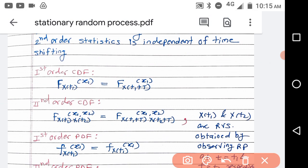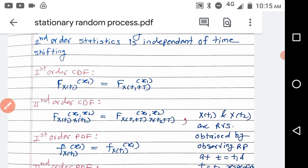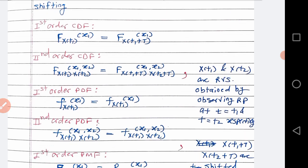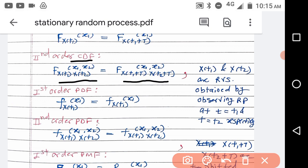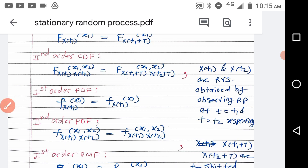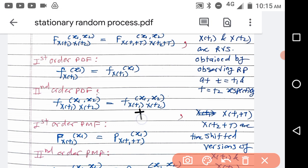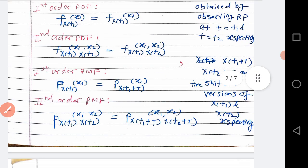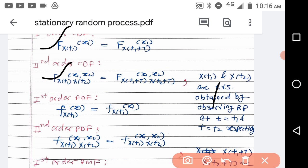For wide sense stationary, the first order CDF is F(xt1; x1) = F(xt1+t; x1). The second order CDF takes xt1, xt2 with values x1, x2, equated to the shifted version with t1+t, t2+t. For PDF, we write small f with the same structure. For PMF, we write capital P. First order and second order expressions follow the same pattern for PDF and PMF.